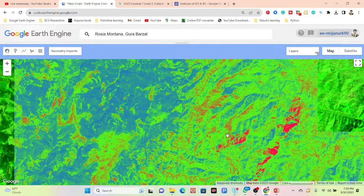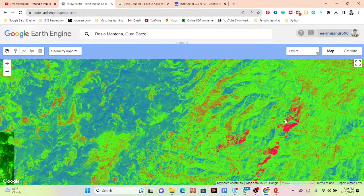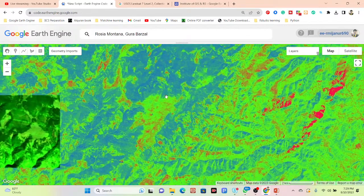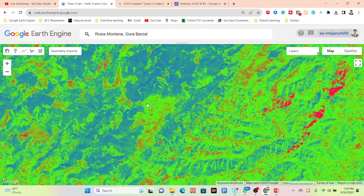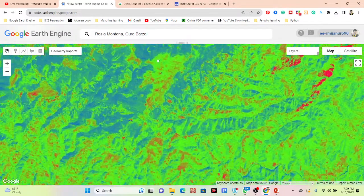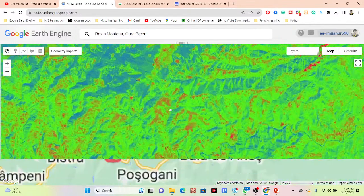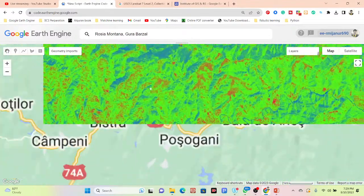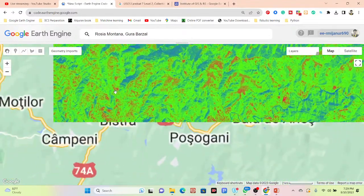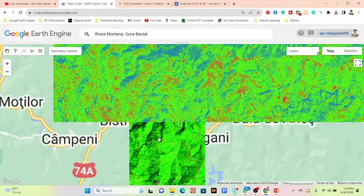You can see this is the rock index. We get the red color for rock. The green color identifies the vegetation. After applying the rock index, I can easily find out the rock here.